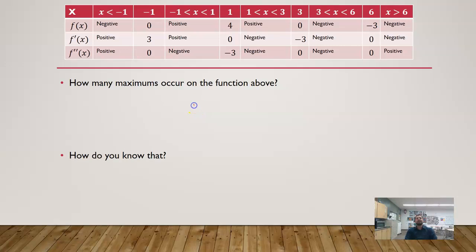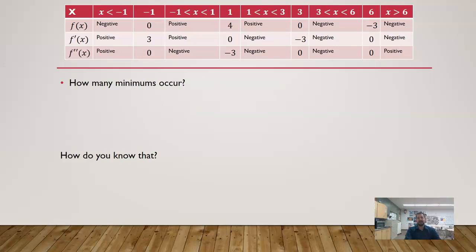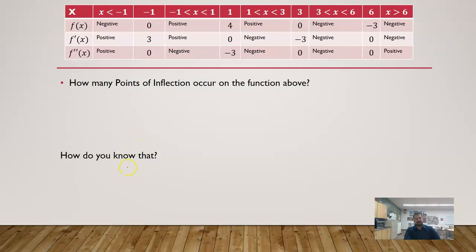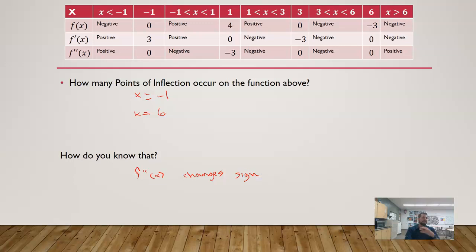How many maximums occur? I know for a fact that there is one because there's only one place where the first derivative changes from positive to negative. There are no minimums because there's nowhere that it changes from negative to positive. I don't have any minimums because there is nowhere, according to this table of values, that my first derivative changes from a negative value to a positive value. For points of inflection, I can see that at x equals negative 1, I have a point of inflection, and at x equals 6, I also have a point of inflection because that is where the second derivative changes sign. A point of inflection is wherever our second derivative changes sign from positive to negative or vice versa. Because I can see what's happening on the intervals rather than just at specific x values, I can make a lot more assumptions about what is true about the original function.